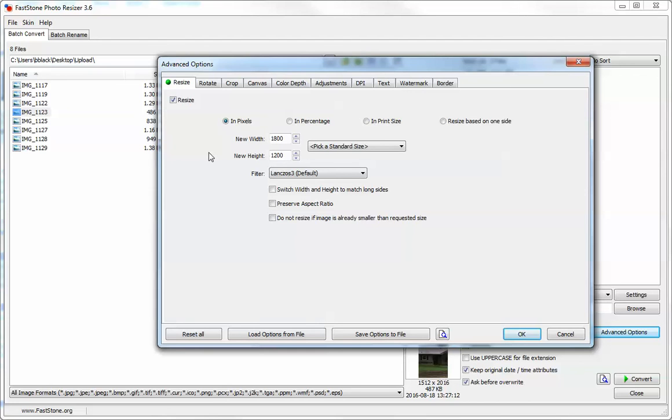For this order I need my photos to be 1800 by 1200, so I'm going to set those.